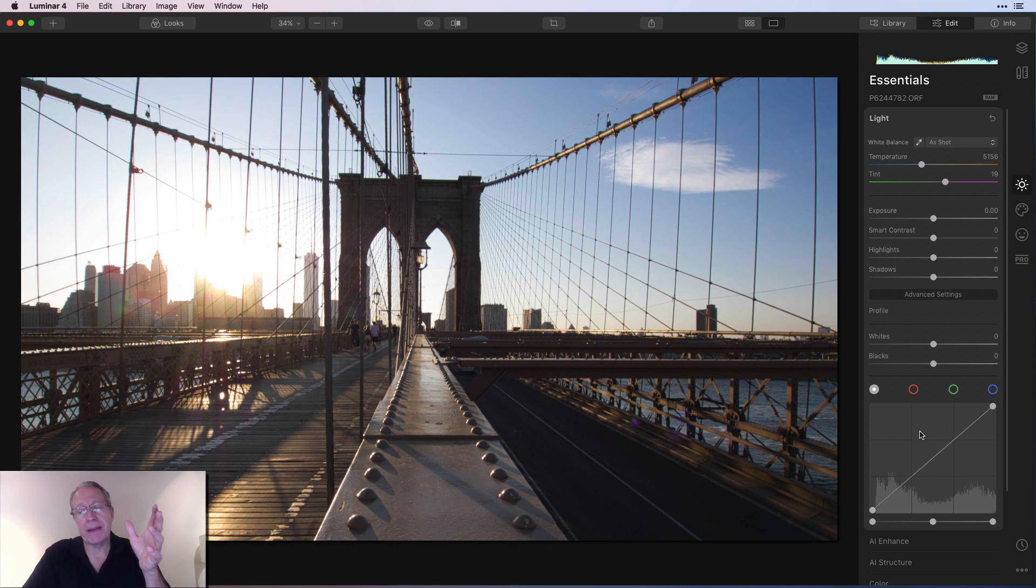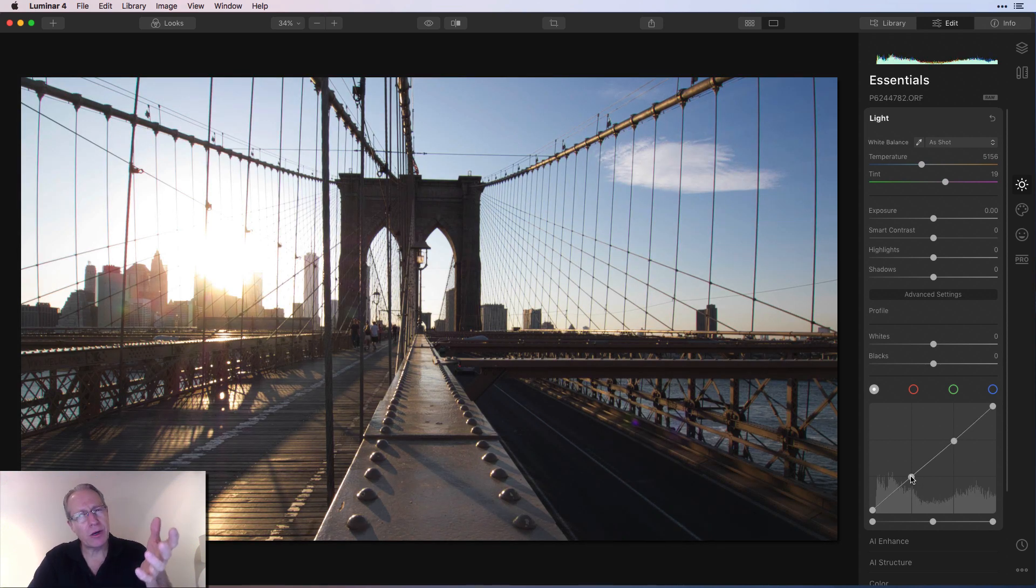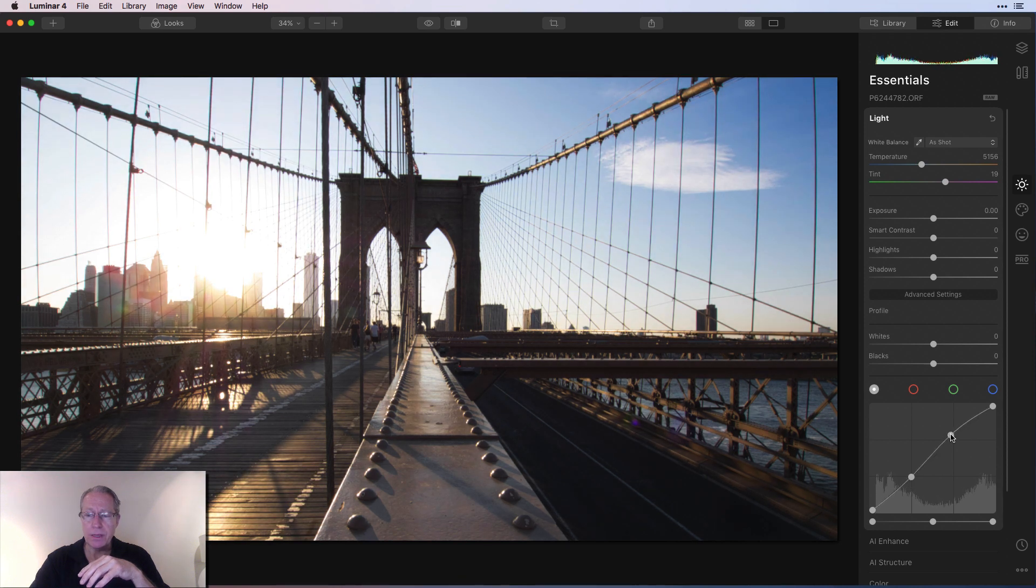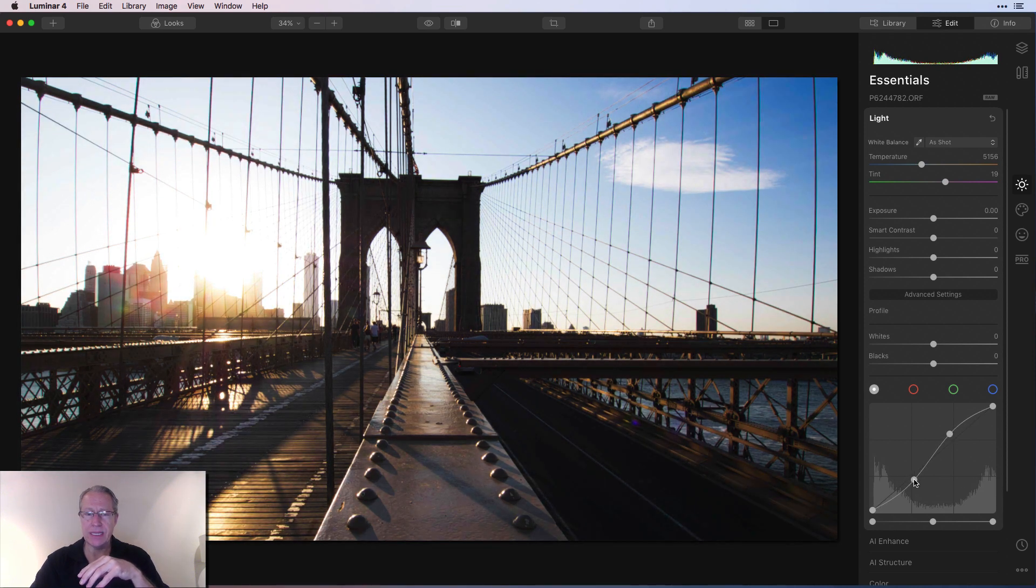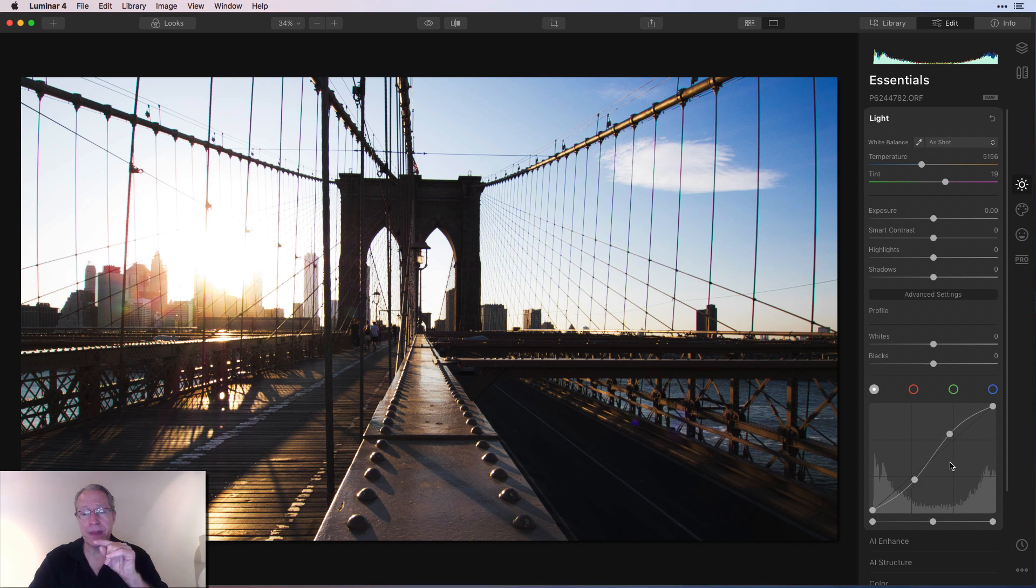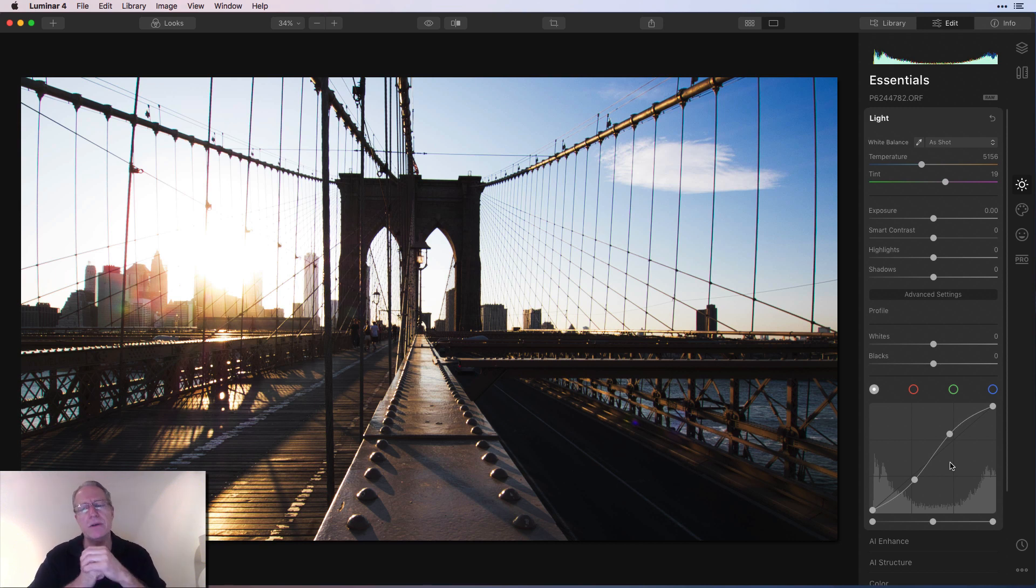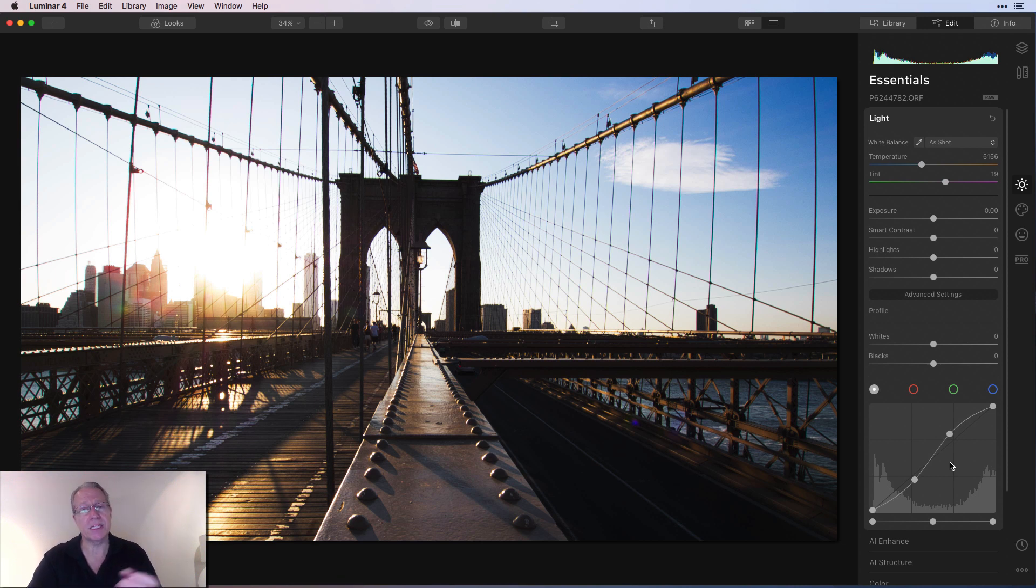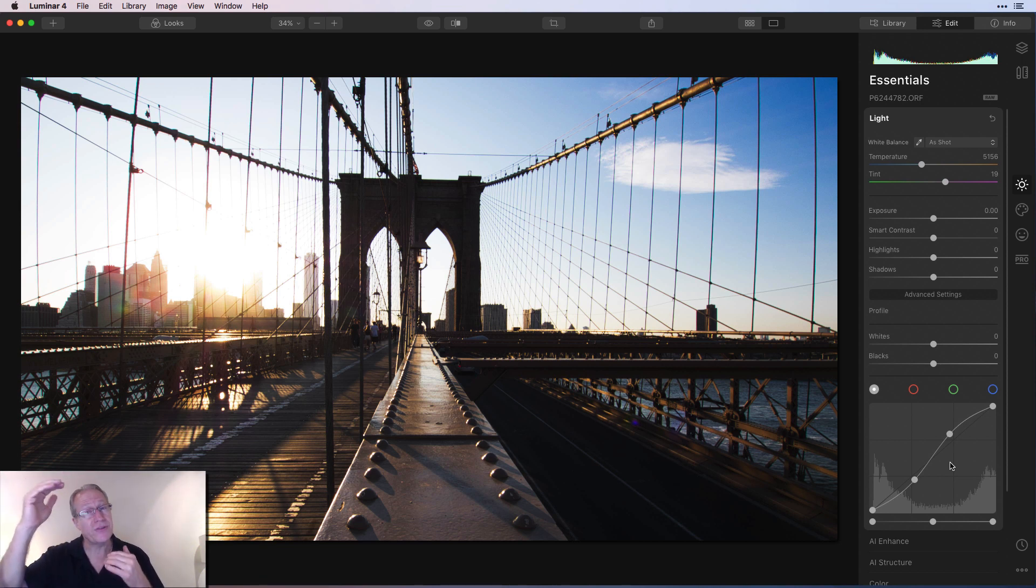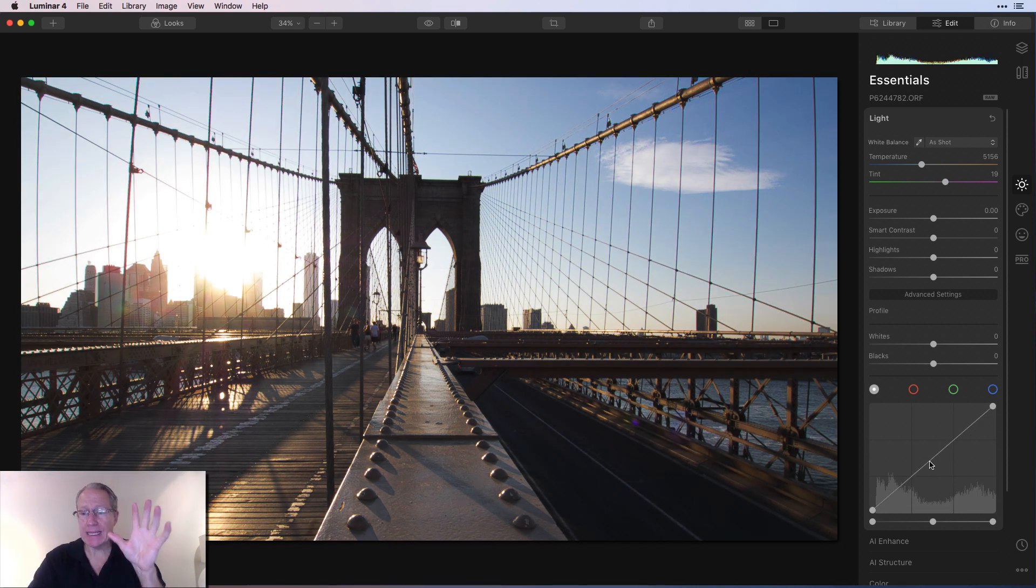What most people do with the tone curve is they'll drop a point here and a point there. I call these anchor points or control points. They anchor this line because it allows me to lift the highlights a little bit and maybe pull the shadows down a little bit. That creates a higher contrast image, not over the top, but pretty nice. That's kind of a little bit of an S shape on the line, and people generally call that an S curve.